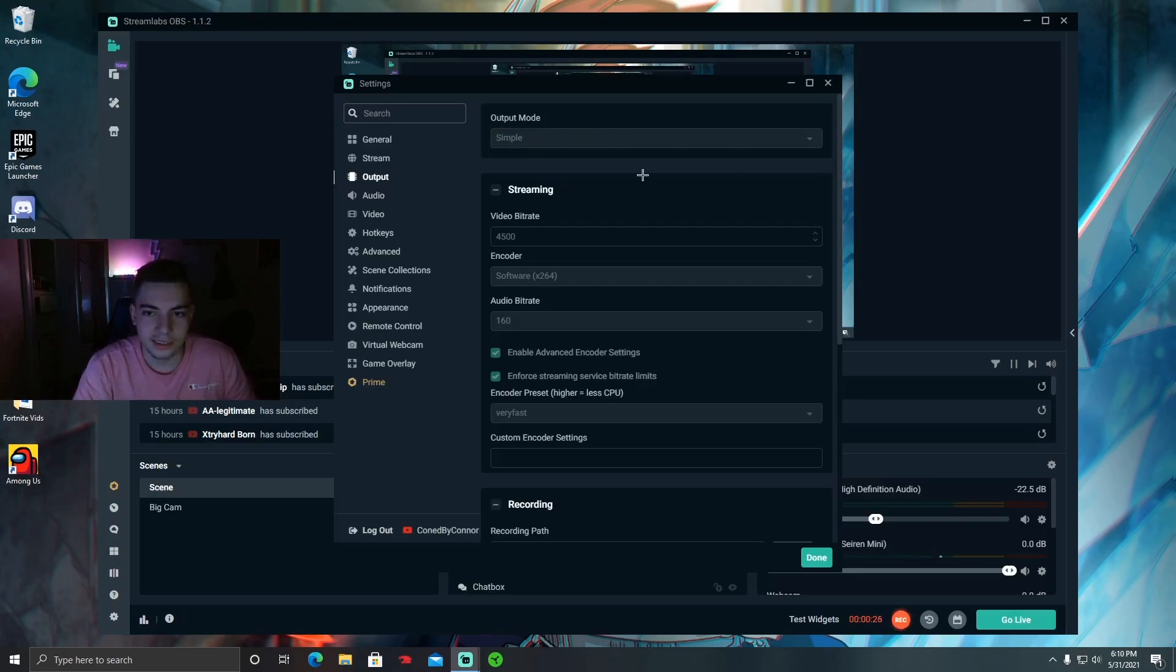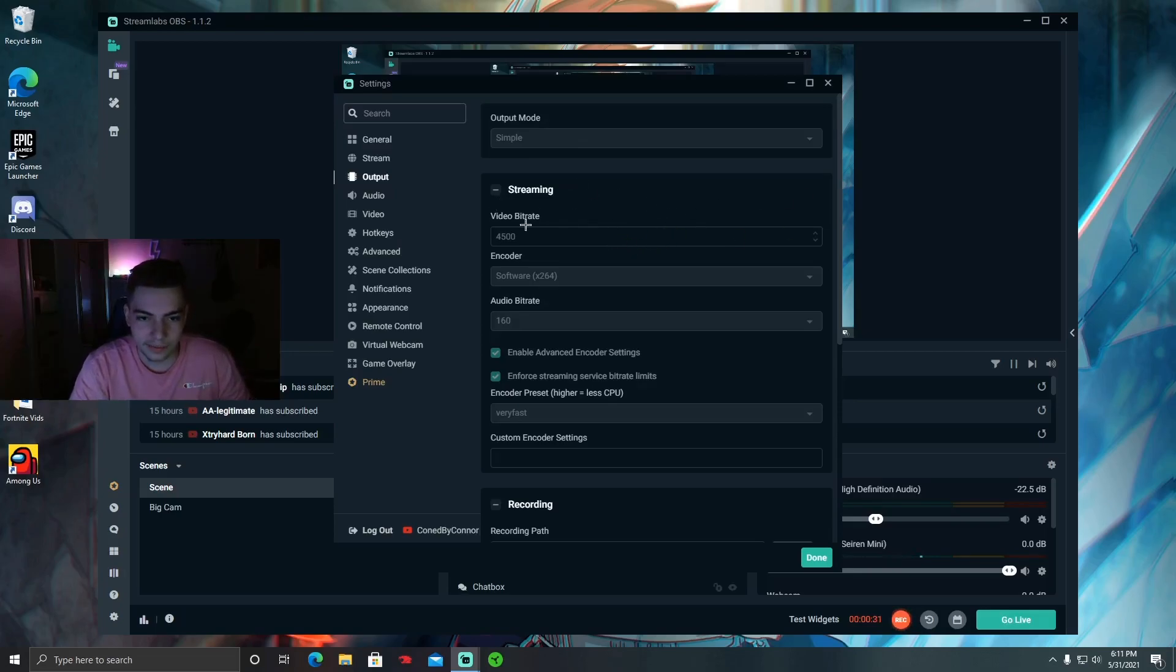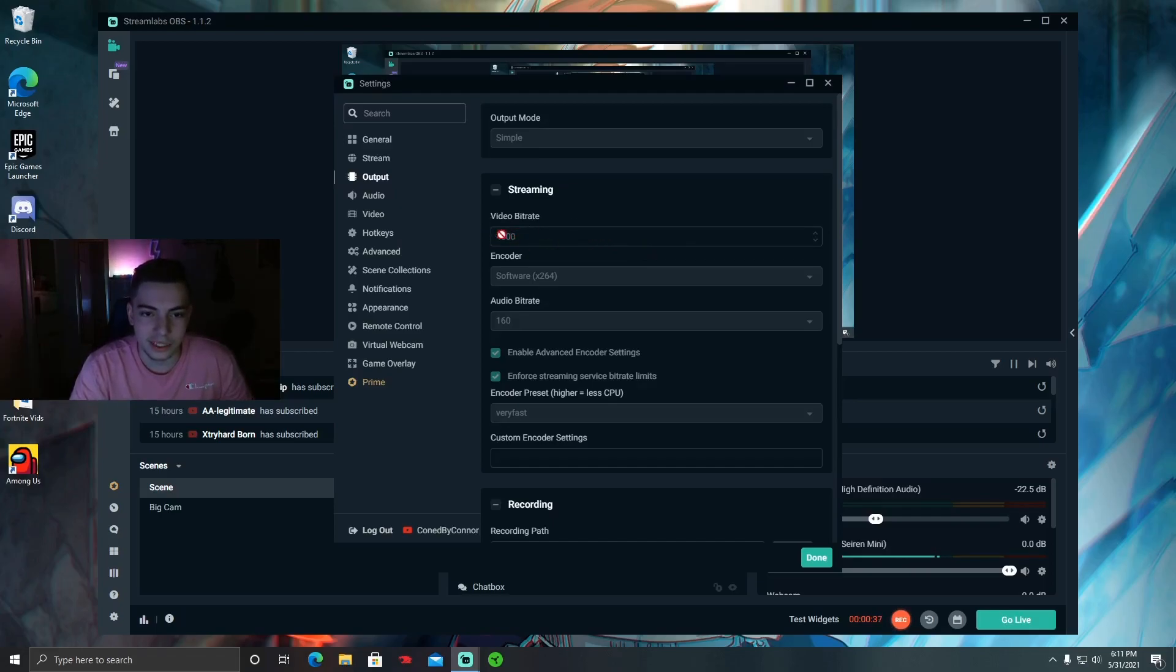Set your output mode to Simple. Some people use Advanced, but I haven't messed around with that. Video bitrate can go to 4,000 or up to 6,000 actually, but I just put it on 4,500. I haven't tested it out yet. If you have good internet you can do 6,000. Put your audio bitrate to 160 as well.